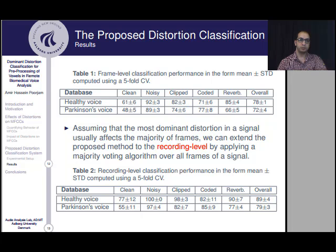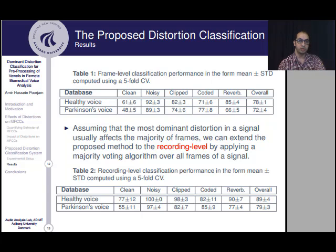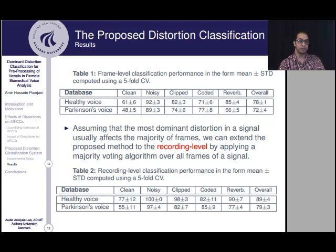Although the proposed method is effective in distortion classification for both healthy and pathological voices, we observe a degradation in overall classification performance when evaluated using the Parkinson's voice database, particularly for clean frame detection. Additionally, considering that recordings in the Parkinson's voice database were collected over the telephone, these signals may have already been through one or more codecs, meaning some coded frames were presented to the classifier as clean ones during training, resulting in classification performance degradation.